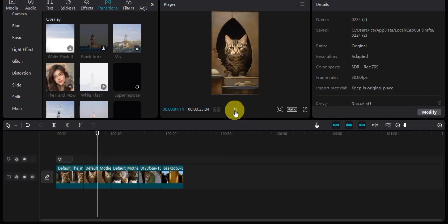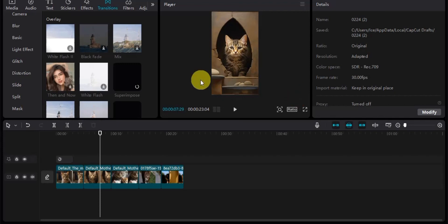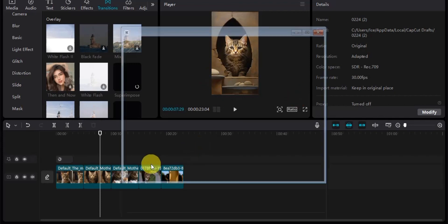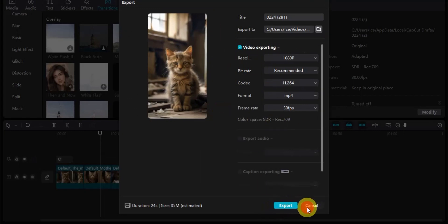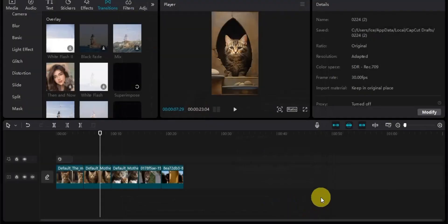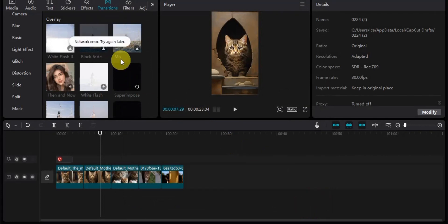Once you're satisfied with how the video looks, you can export it to your device. After adding all the transitions, effects, and everything you want, simply export your video. This is how you are able to create AI card videos that look exactly like this.